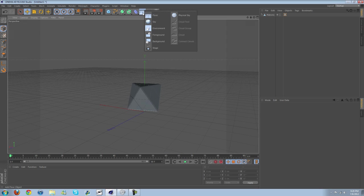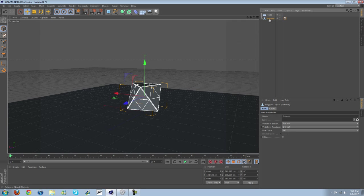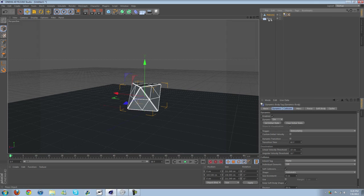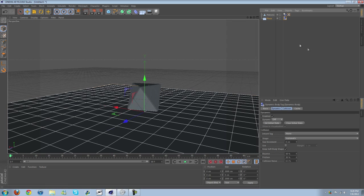Let's go ahead and get a floor. Go to our abstract object here. I'm going to right-click on it, Simulation Tags, Rigid Body. The floor is also going to get a Simulation Tag, Collider Body.